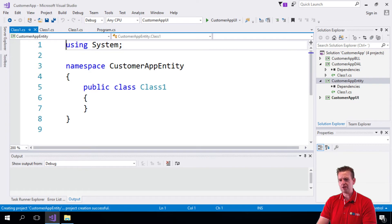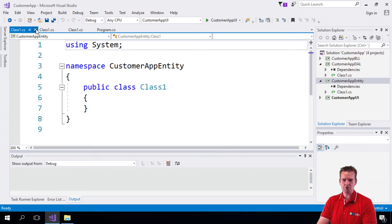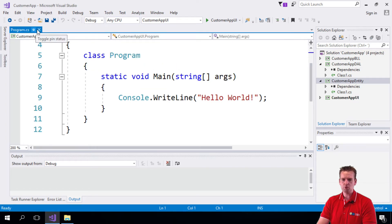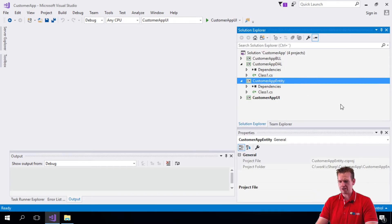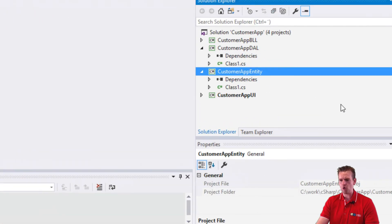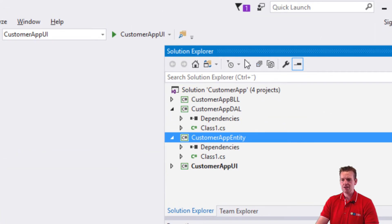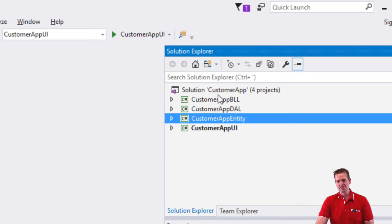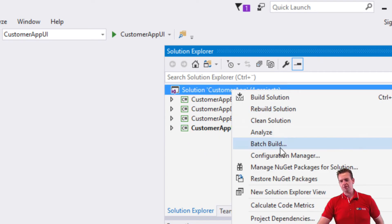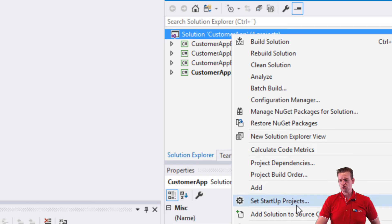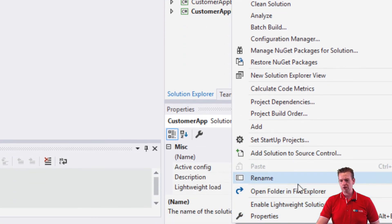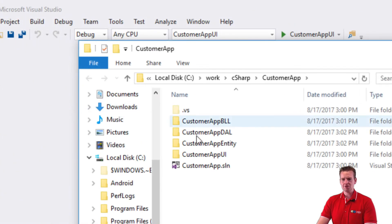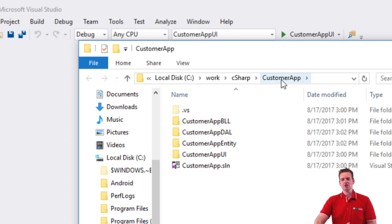We don't need them for now. But this is the structure you should have right now - four projects, a solution called CustomerApp with four projects inside it. Let's just try and open this to show you.